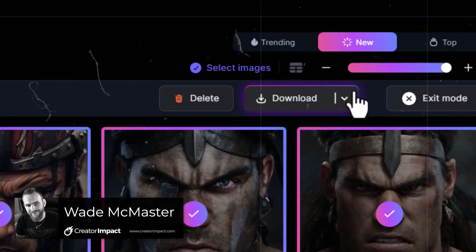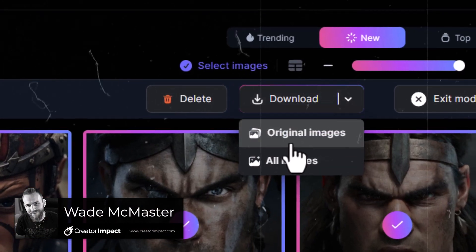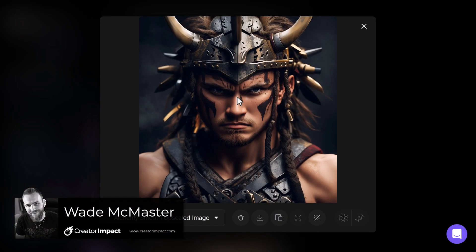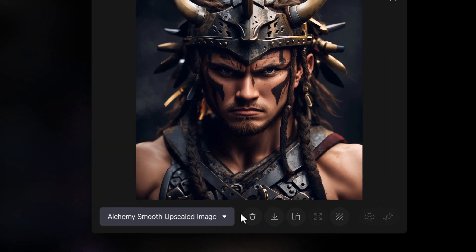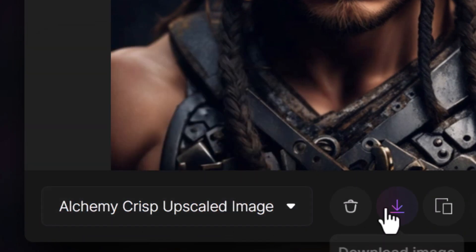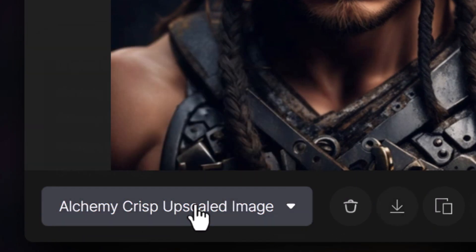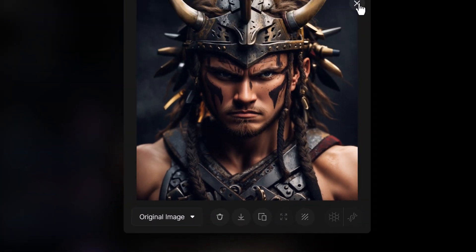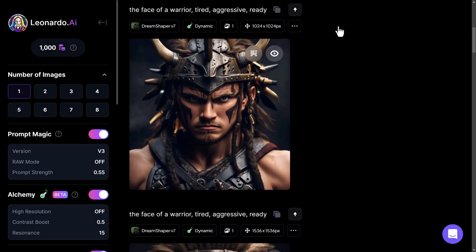If you've been creating images in Leonardo.ai and want to start downloading them, clicking on each image individually and hitting the download button just takes too much time. The better way is to bulk download from your personal feed.